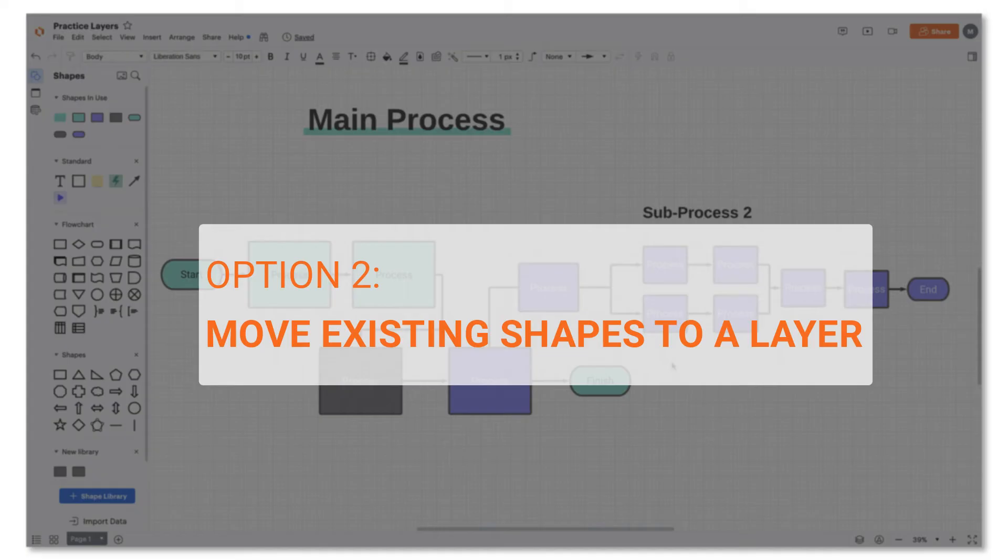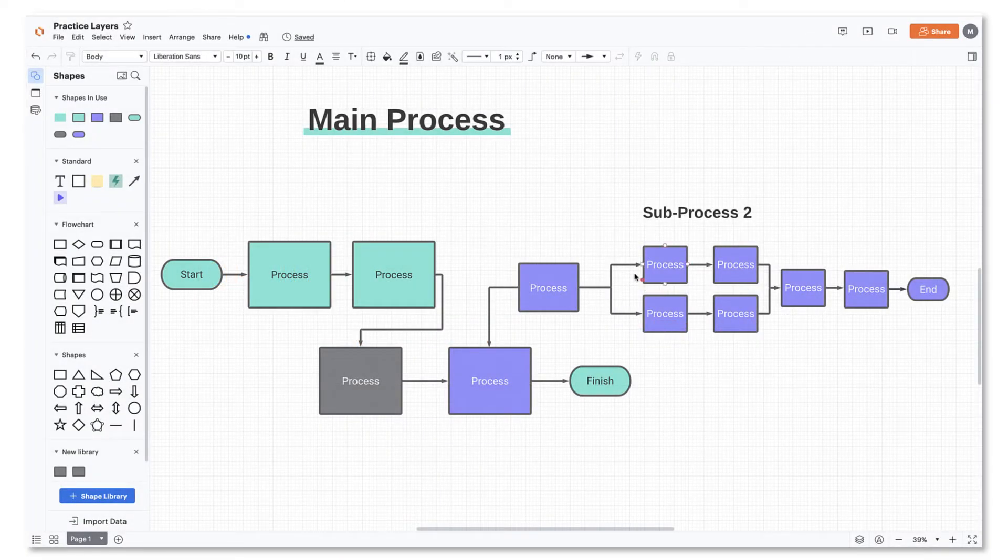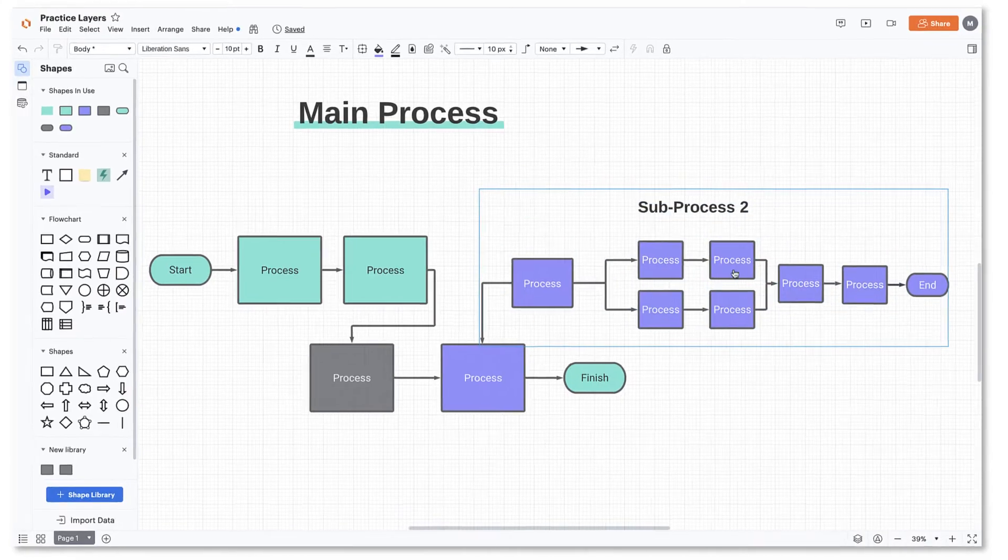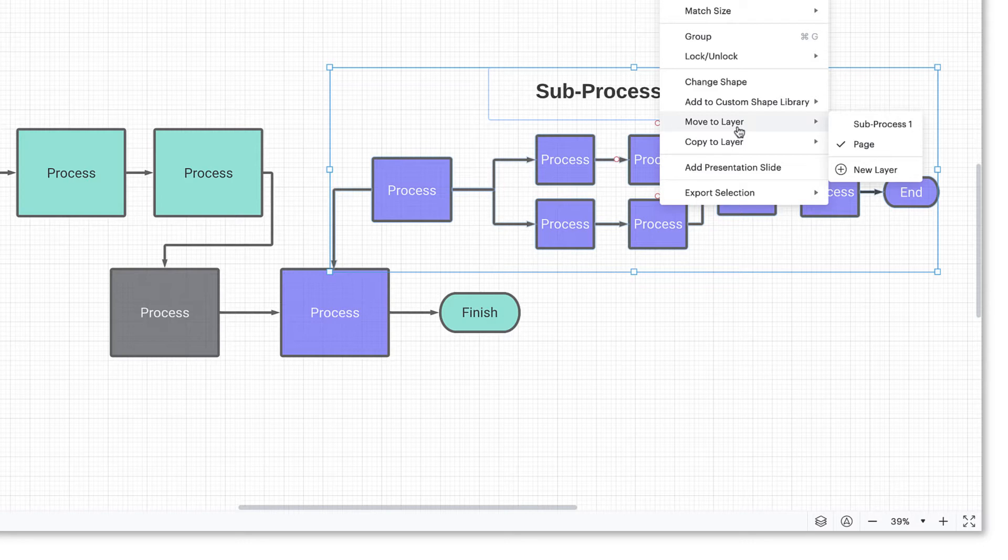Option number two is to highlight all the objects you'd like to add to your layer and right-click. Select move to layer and choose the layer where you'd like your objects to go.